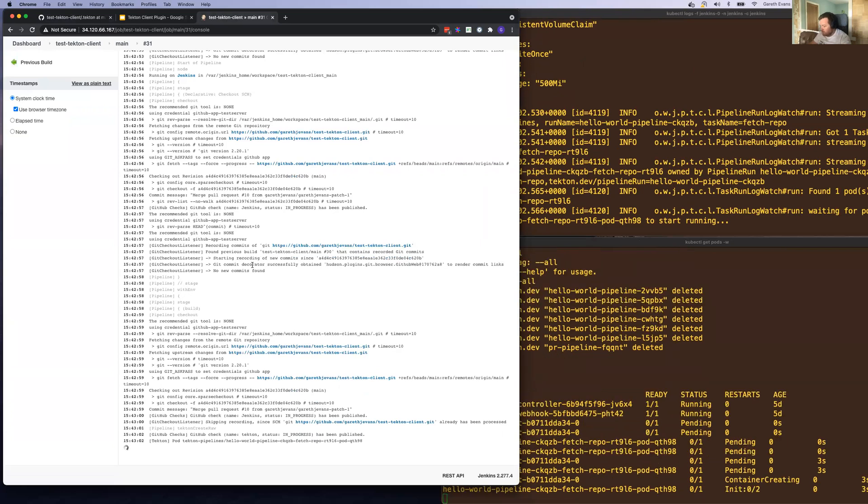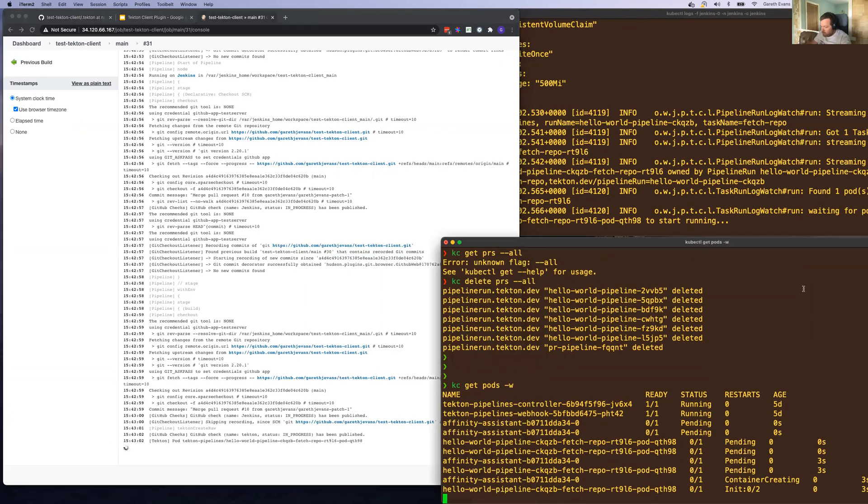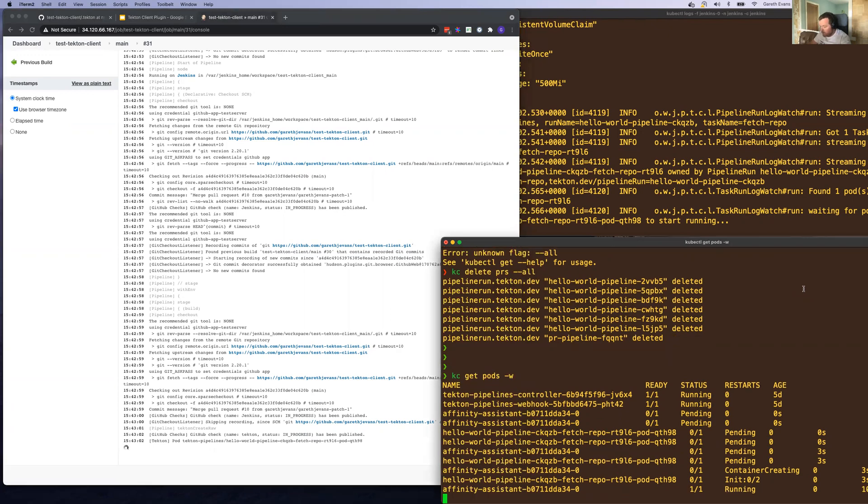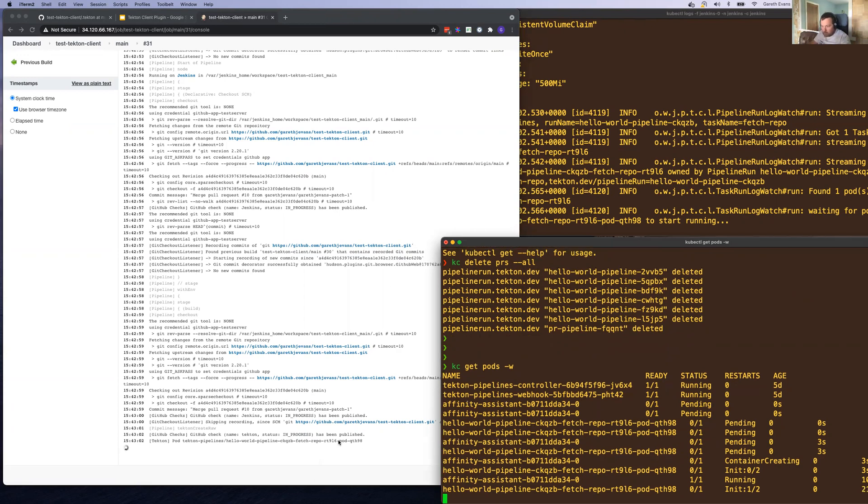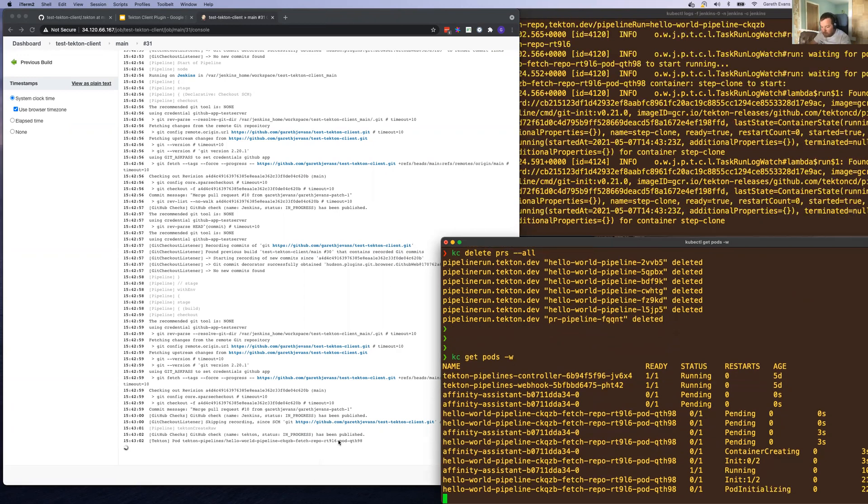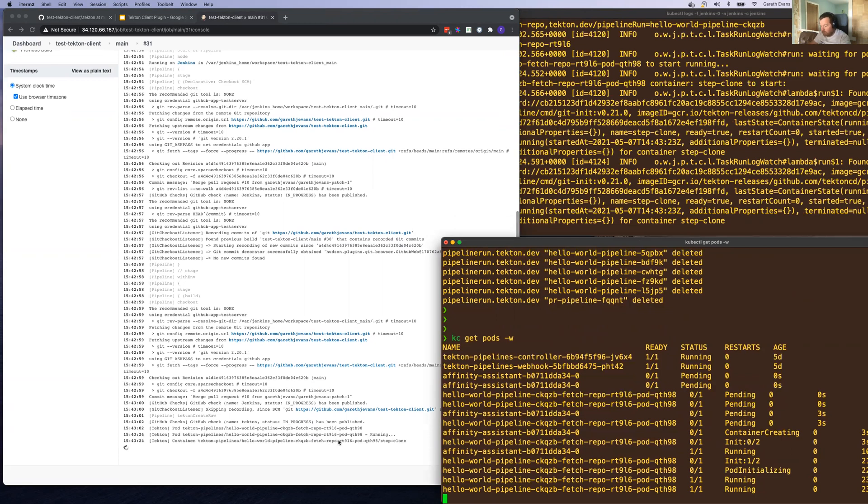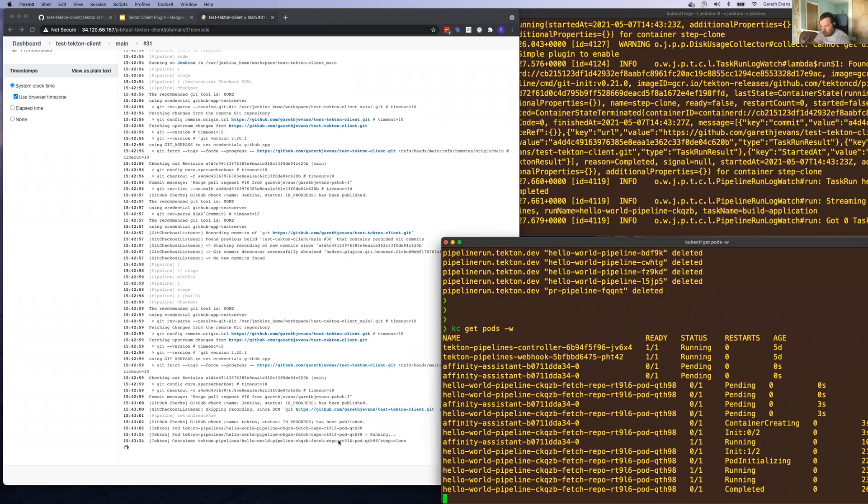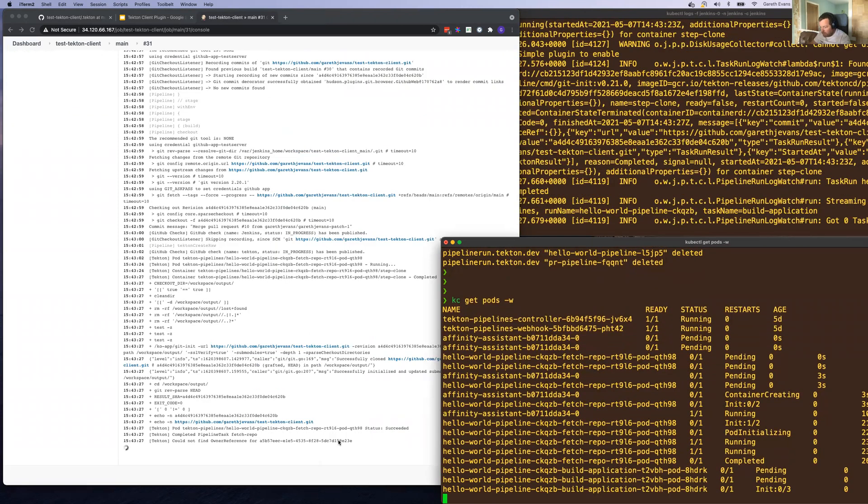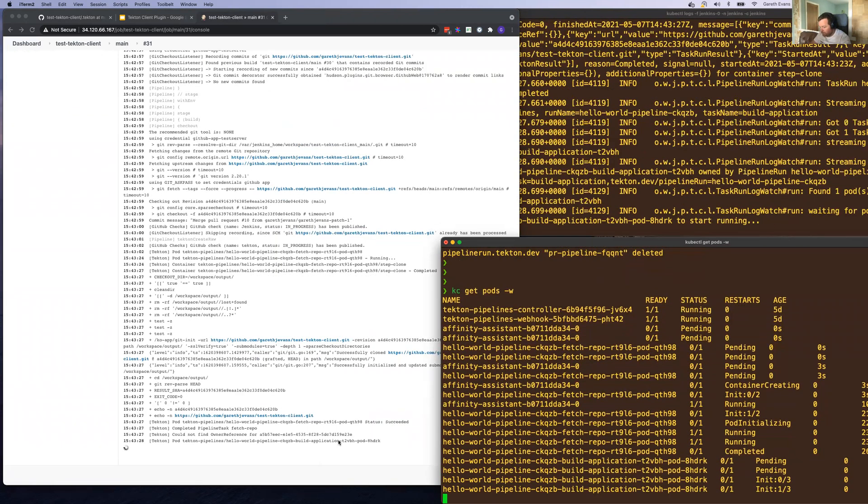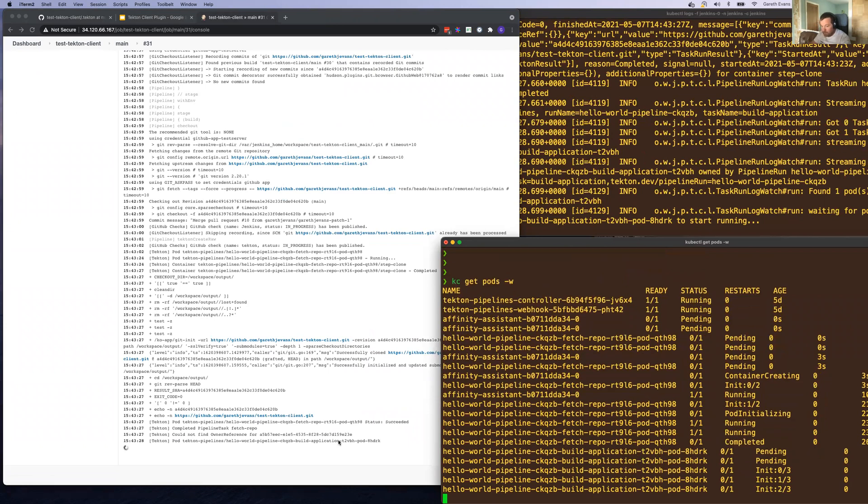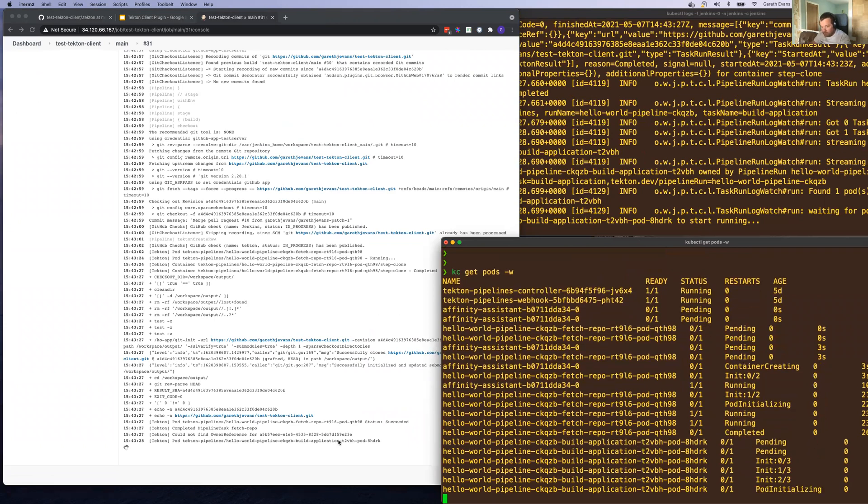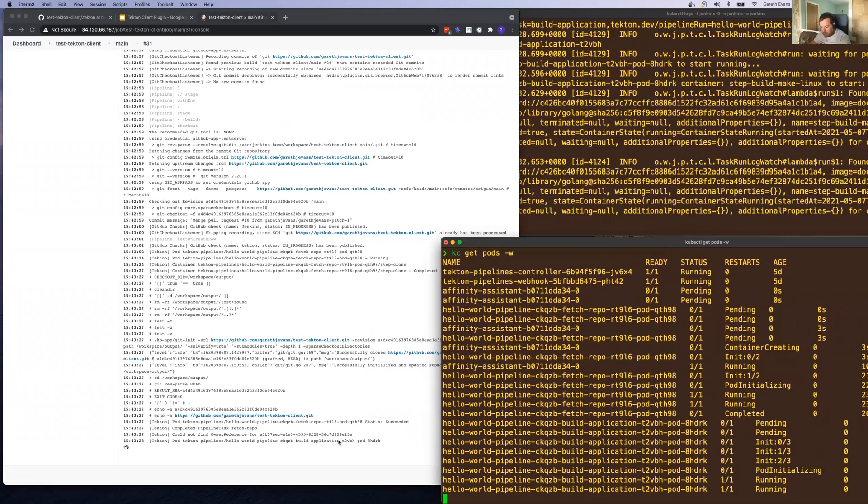So you can see now we have some pods being started up. Some of them are in init state, but you can see the logs on the left-hand side. As those pods get into running state, git fetch repo is going to clone the repository at the right time. Once the container is ready, you'll see the logs being printed out there.